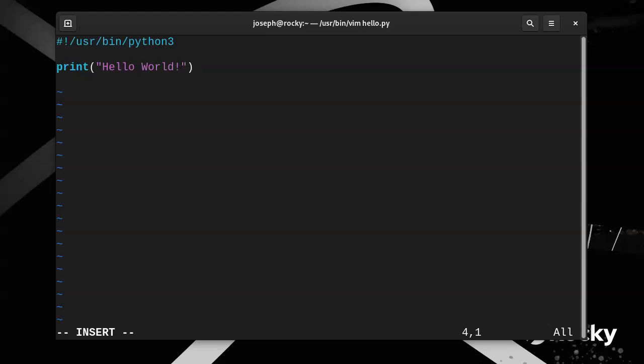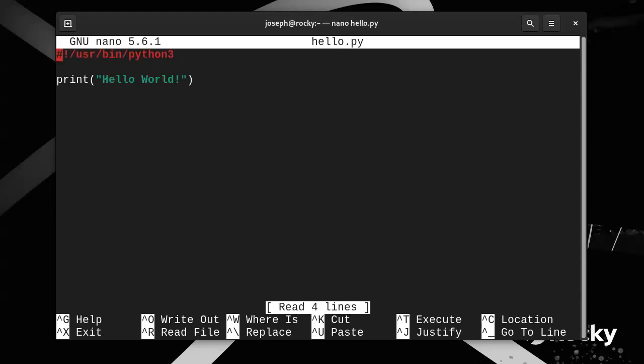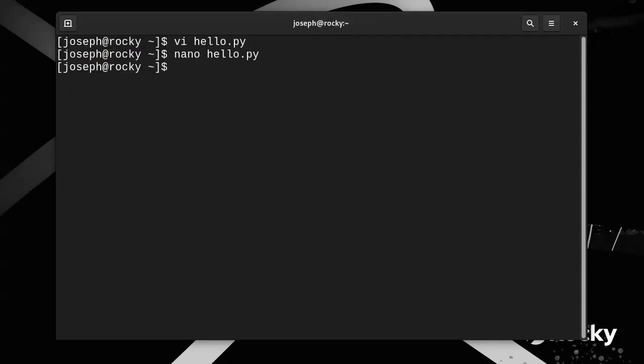So I press Escape, then I do a colon w for write and q for quit. That will create my file. I can also use nano to do hello and I can go in there and type the same thing and then do control-X to quit.